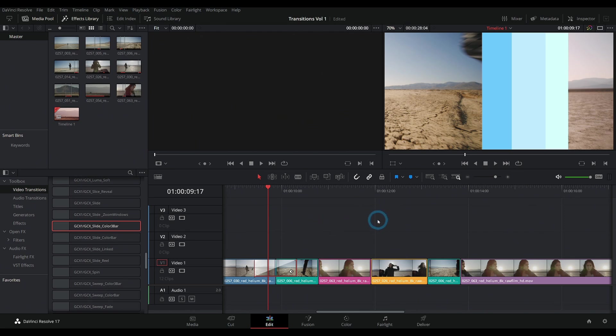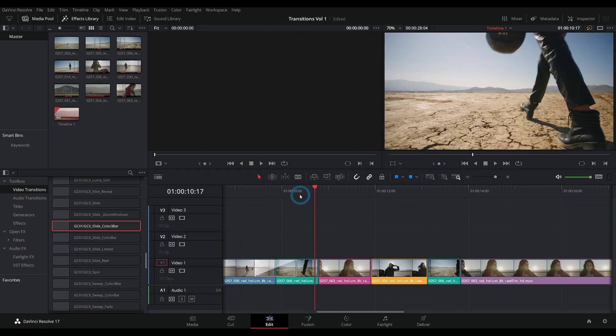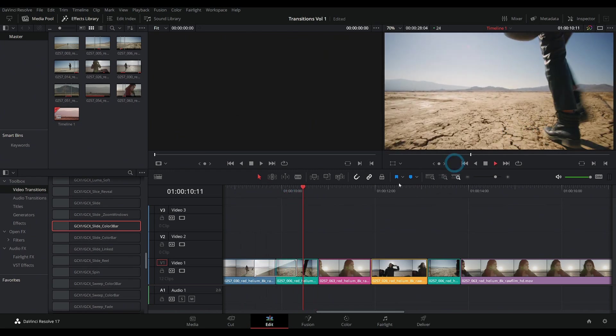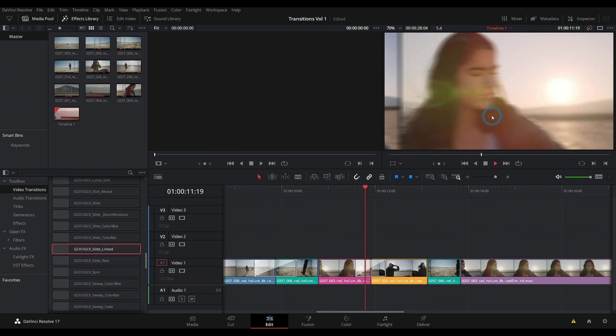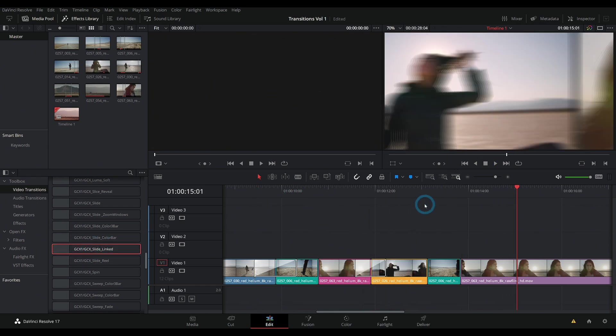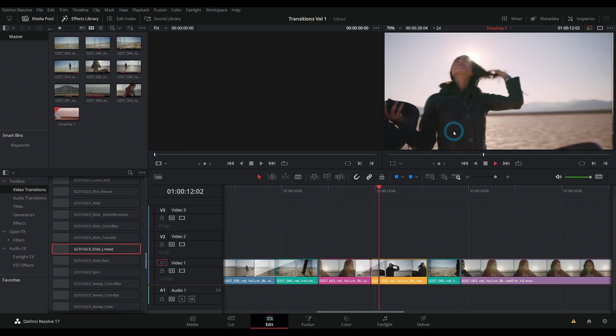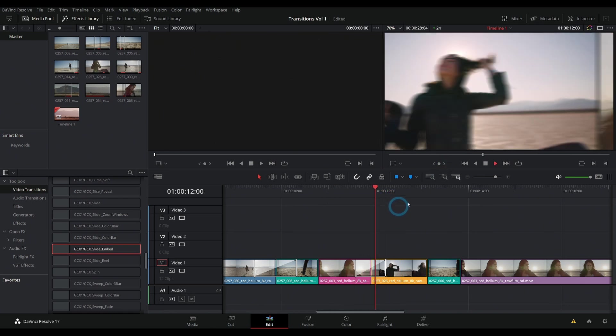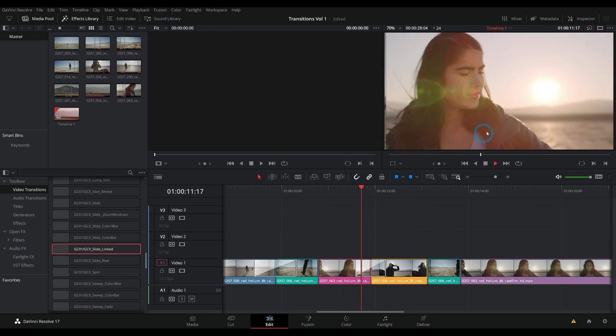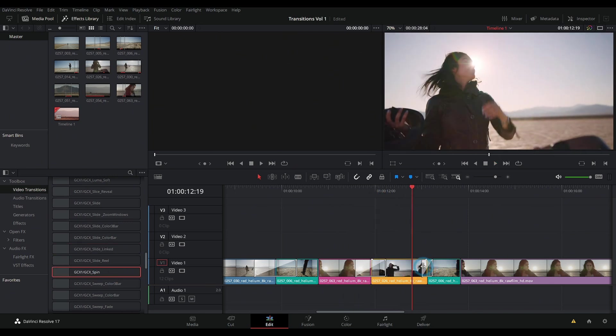But fusion isn't necessarily the top dog in being able to play things back in real time yet. So how do we get through an edit like this where it will only play back sometimes and it just kind of has a little bit of trouble. Depending on your system, it might have more or less trouble. So after you play it back a couple times it'll play back no problem.